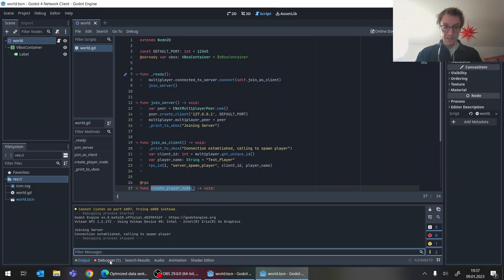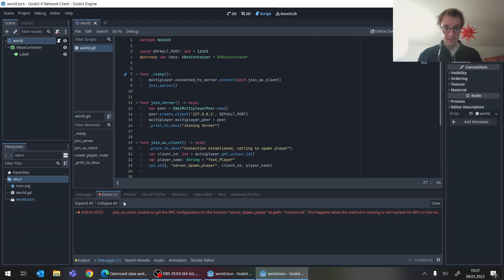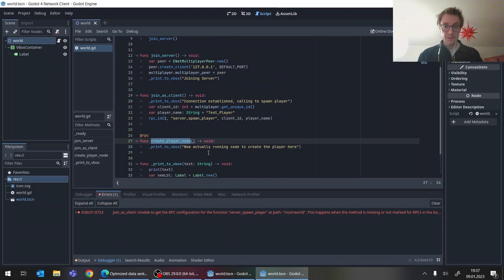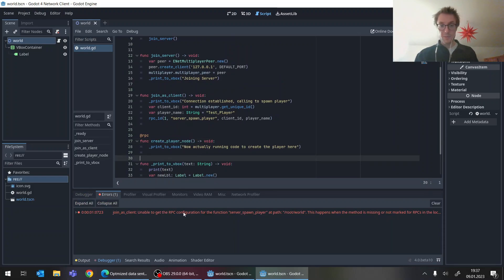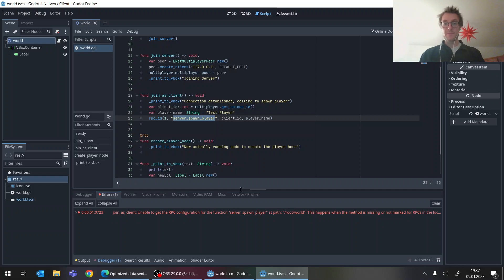We already get indications from the debugger here. Telling that in this method, join as client, unable to get the RPC configuration for the function server spawn player, which we call here.